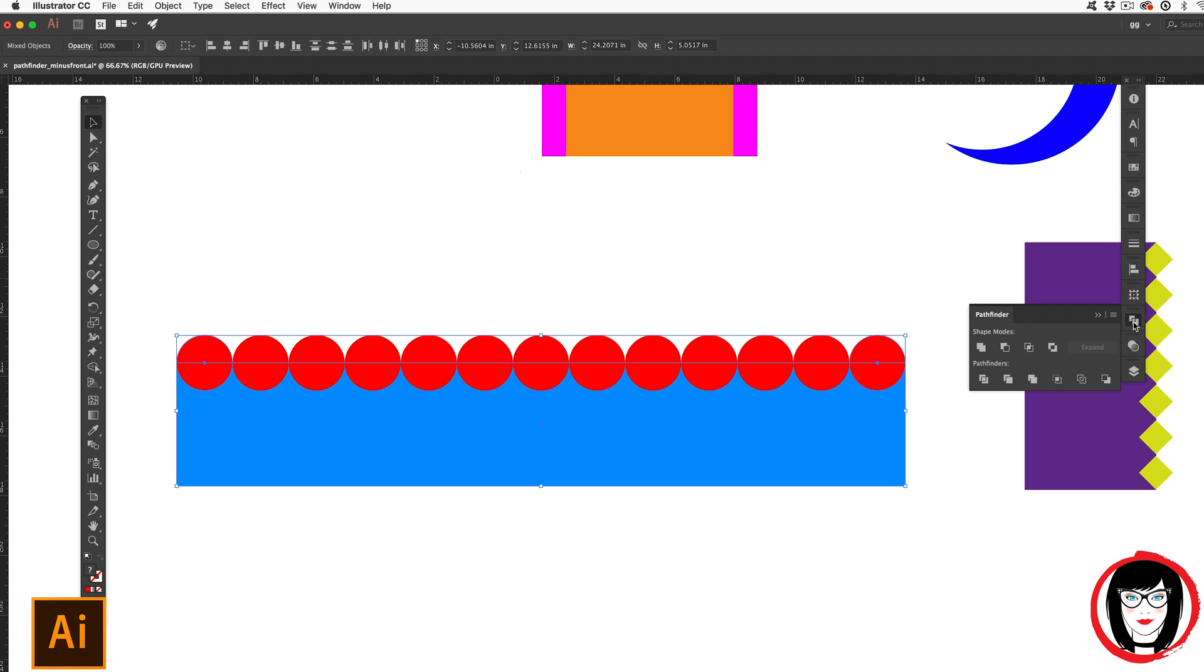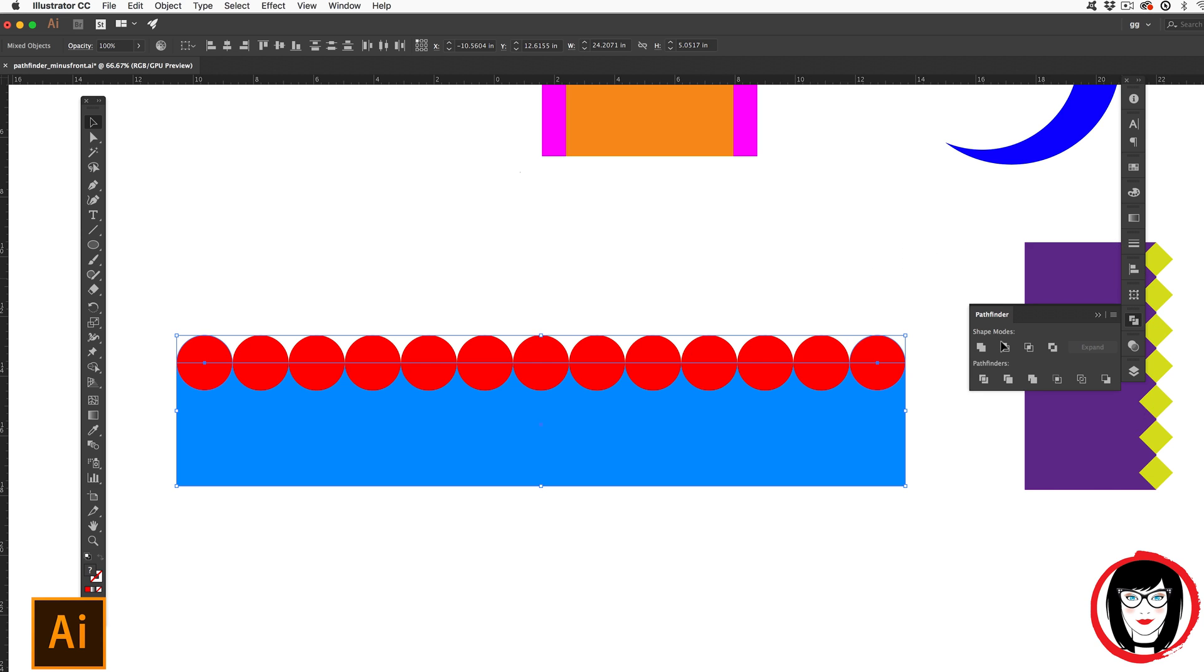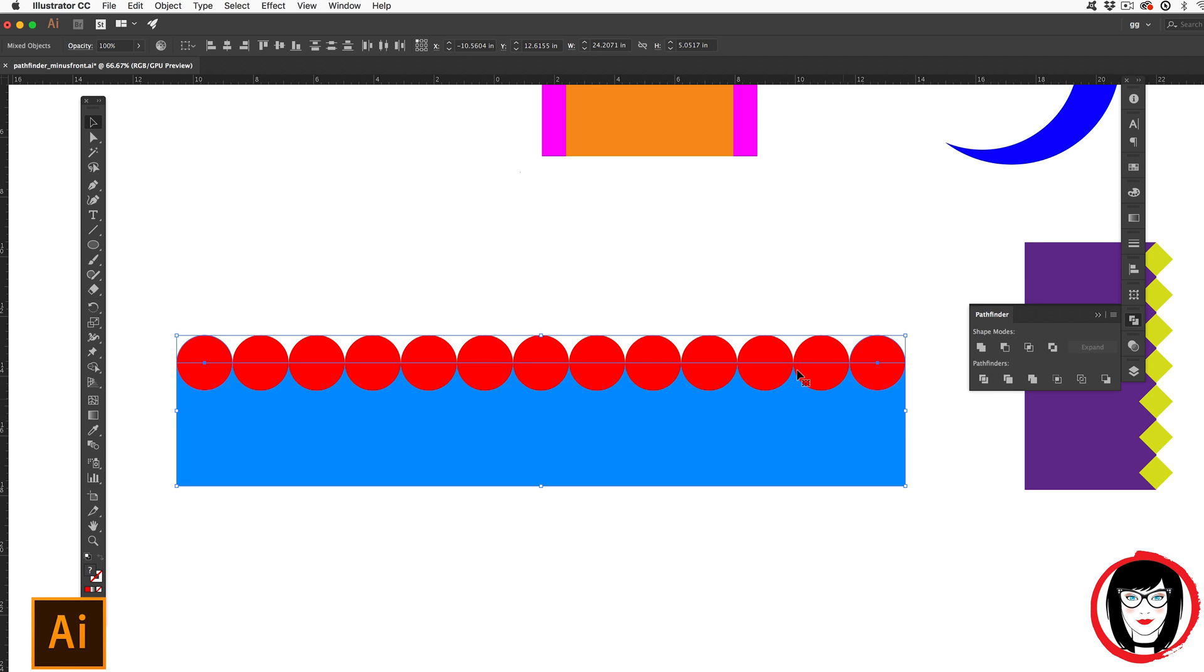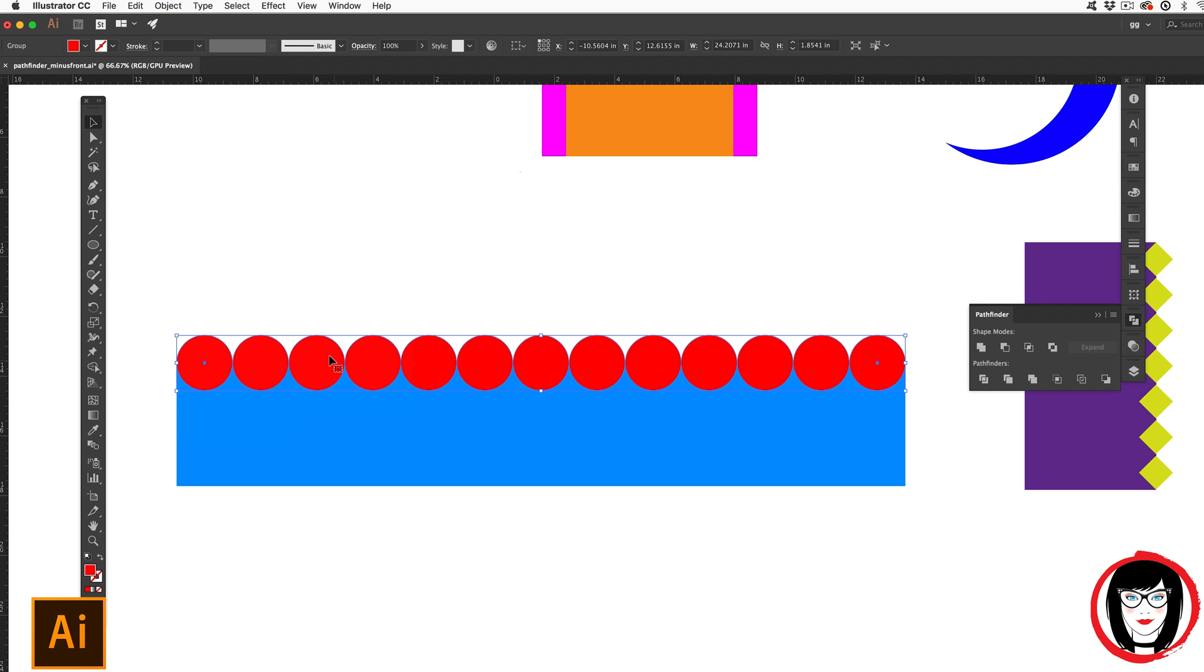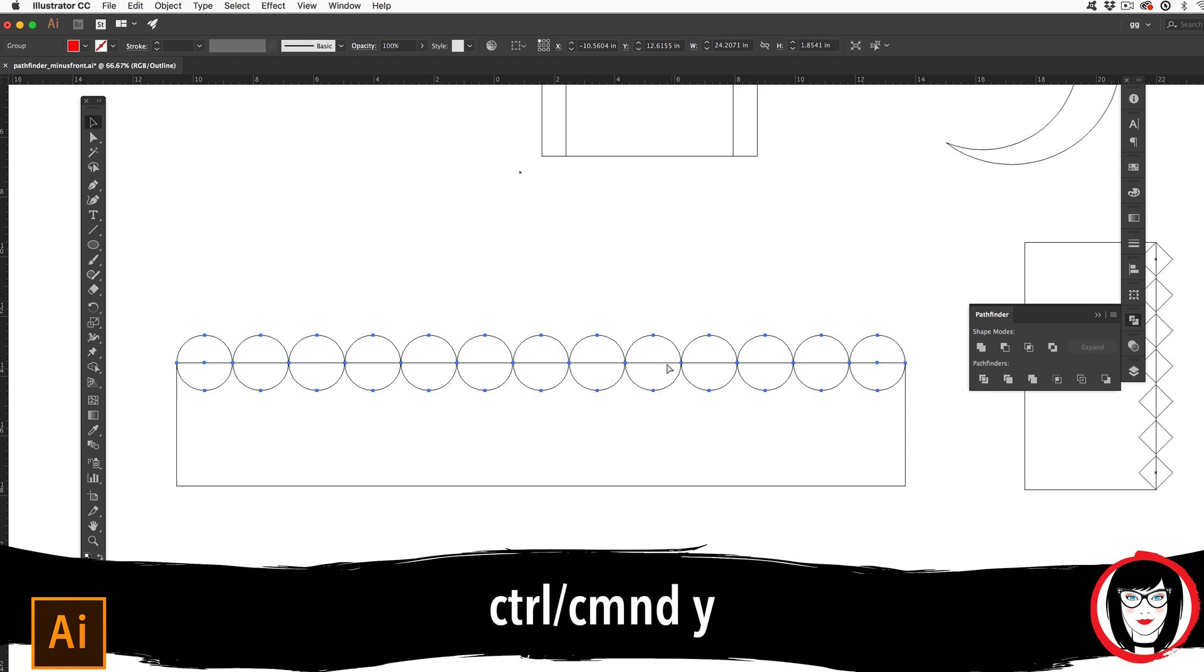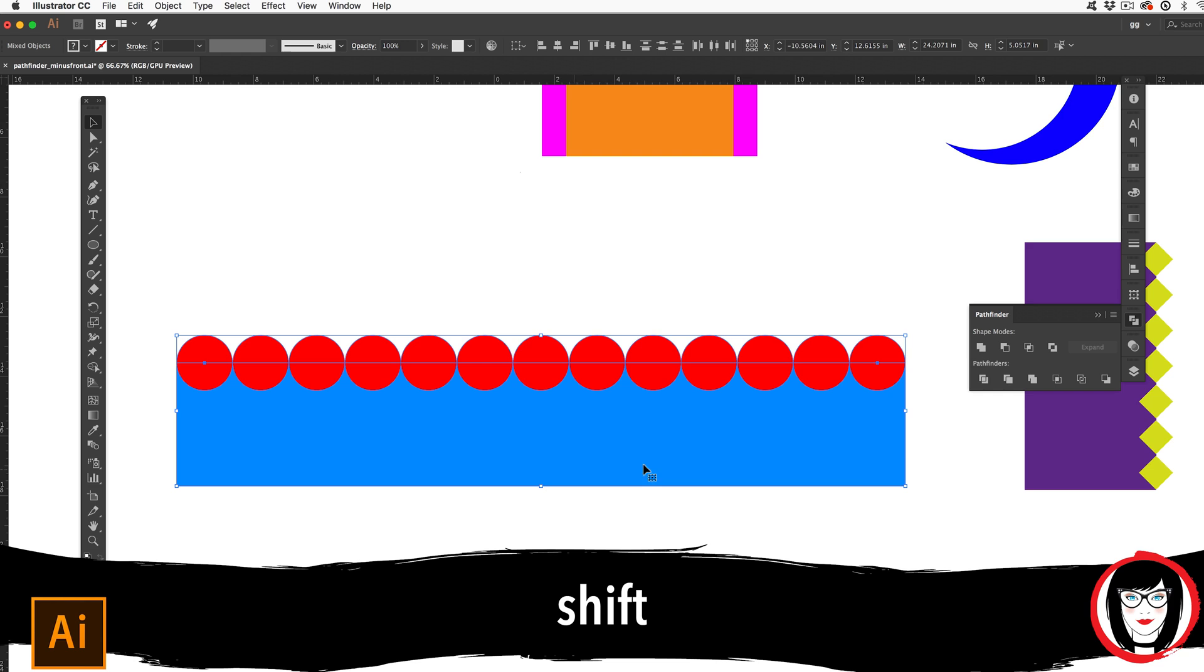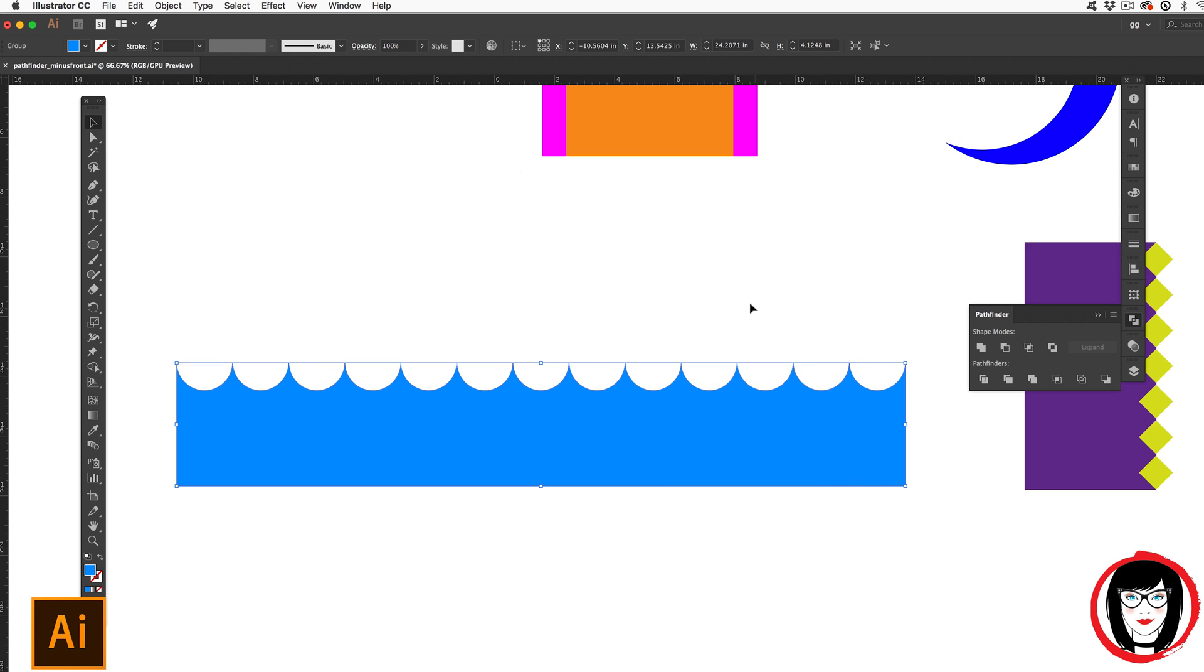Once again, now using my pathfinder panel's minus front feature, this actually won't work if I have just a blend and then the shape behind it. Because as you can see in outline mode, I really only have these two circles. If I were to subtract the front, it just doesn't work. I have to do one more step before I can use that. And that is to come to blend expand to break apart my blend into individual shapes. You see, now I have all of these circles. So with the circles and then shift click my rectangle to select everything, when I subtract the front, I'm left with these waves.